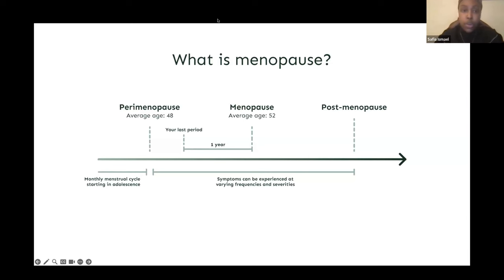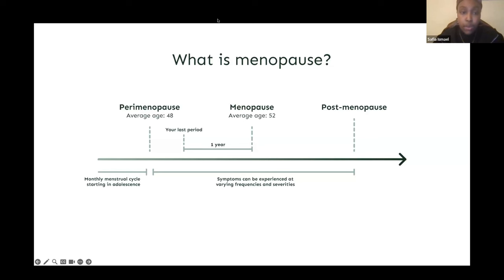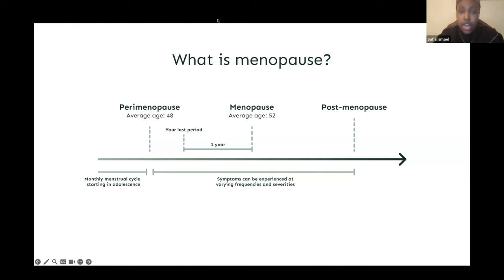Next in the timeline we have perimenopause, when changes in ovarian function lead to irregular menstrual bleeding. Many women find their bleeding patterns become more infrequent, or lighter or heavier. The average age for the onset of perimenopause is between 47 to 48 years, but this is not fixed — perimenopause can precede menopause anywhere from 2 to 8 years, and in some cases up to 15 years.